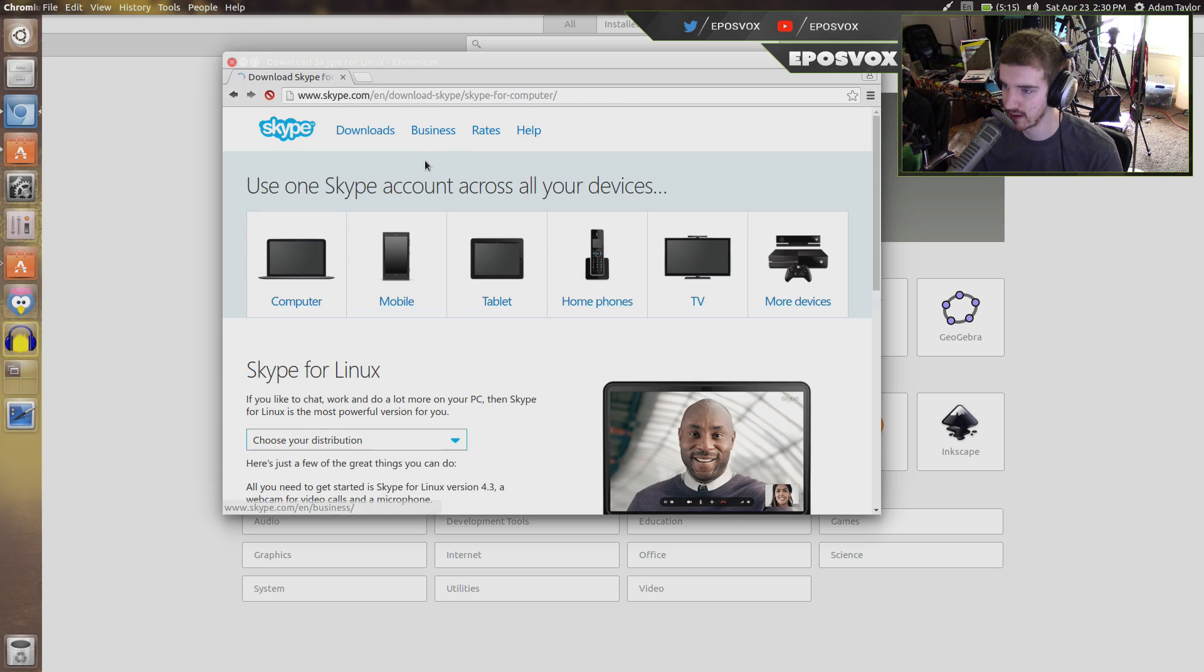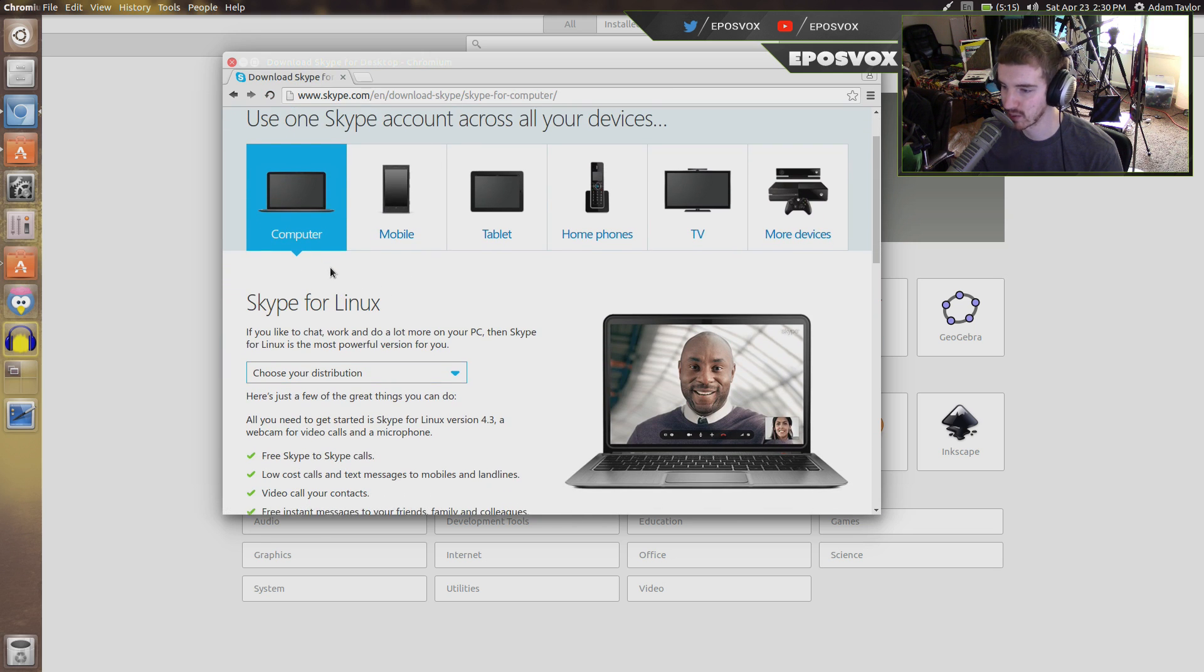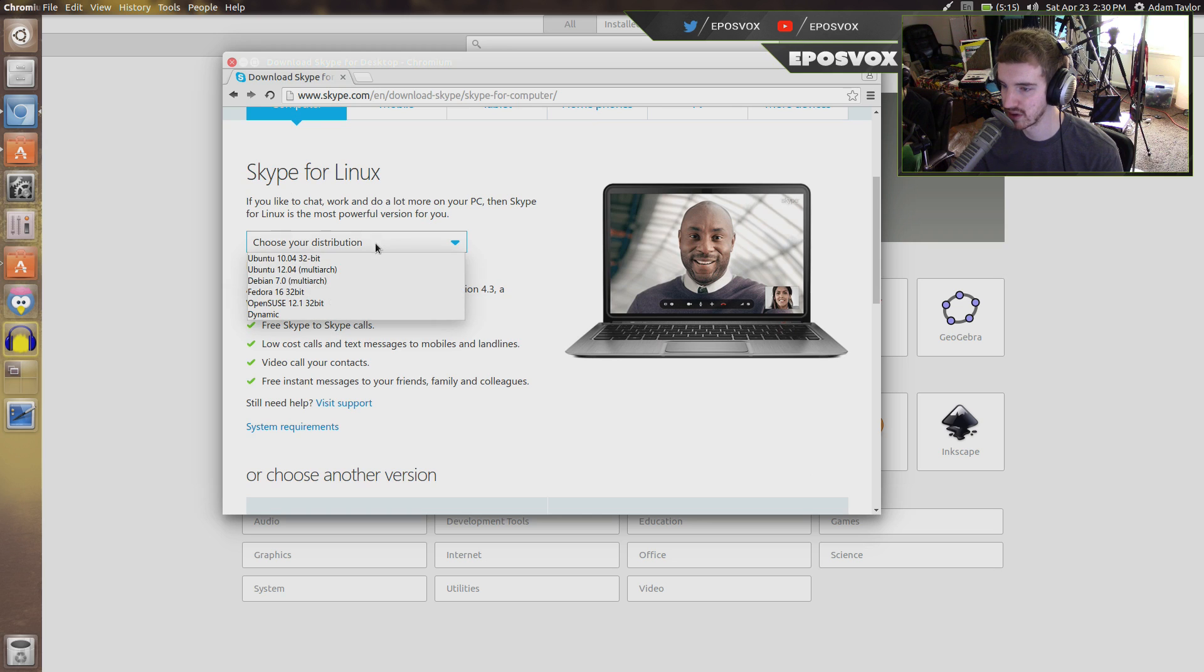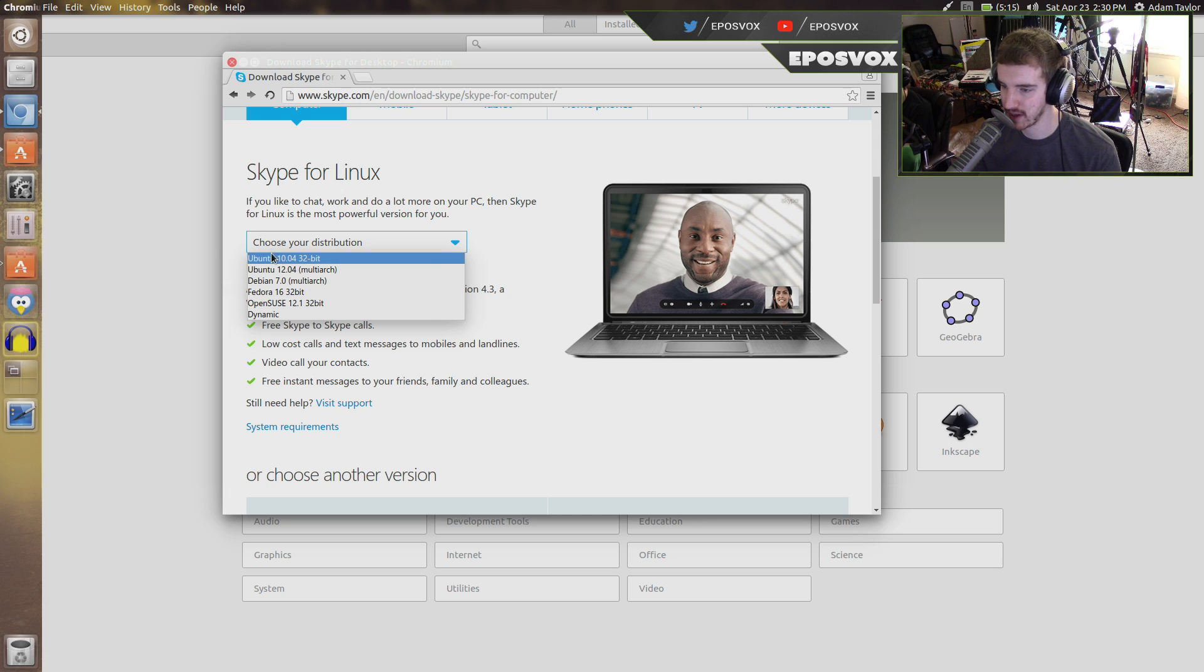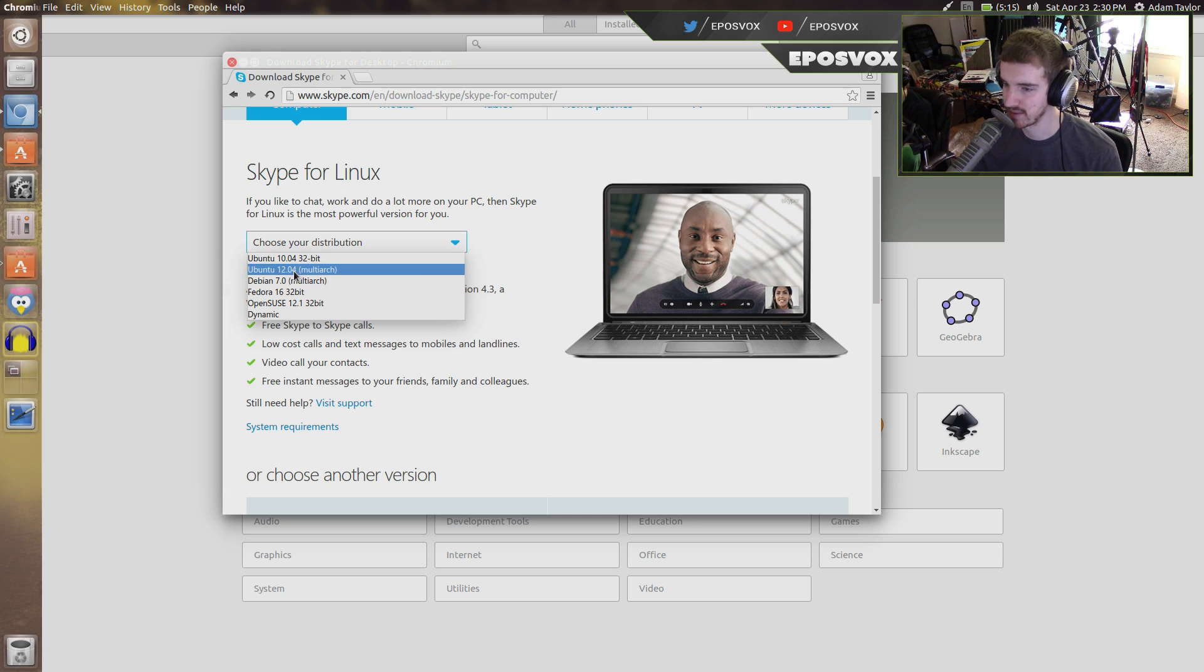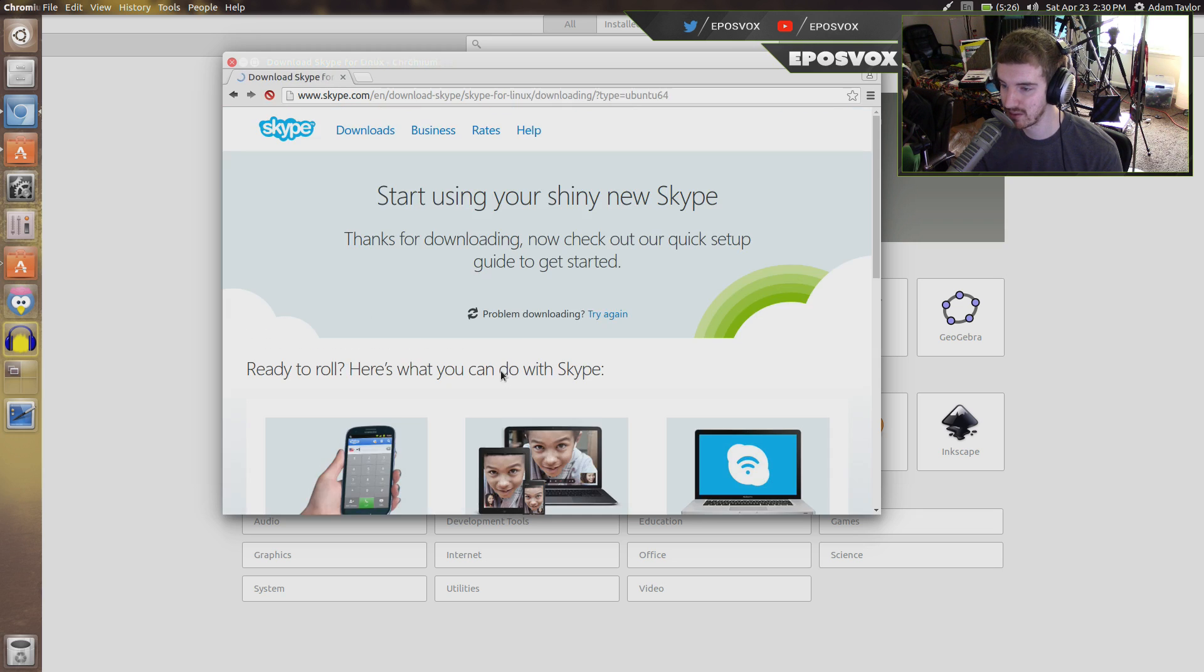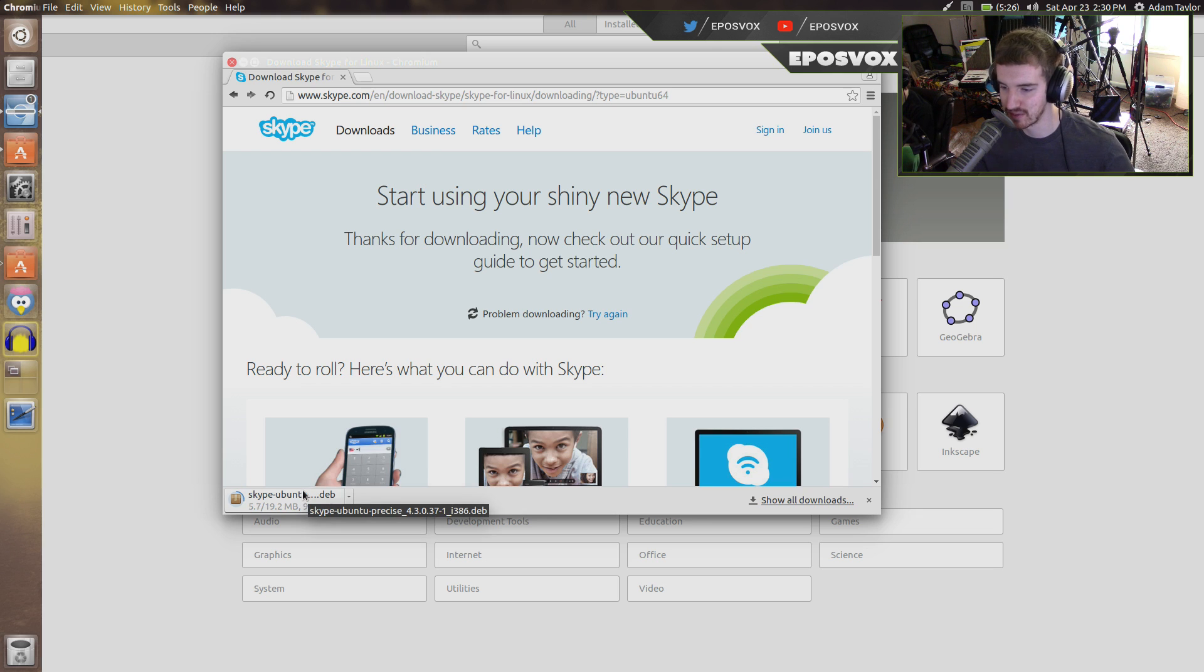I went to Skype, go to downloads. It automatically detects what operating system you're on, so it says Skype for Linux. Choose your distribution. Now here it still lists older versions. Skype apparently has never updated, which doesn't surprise me since 2012. But you can choose the latest version for Ubuntu and then it's just automatically going to download a .deb file or for Debian.